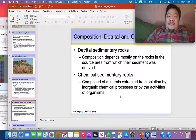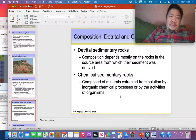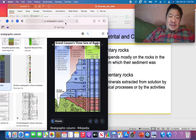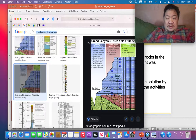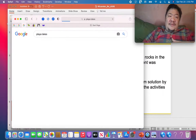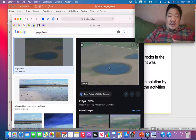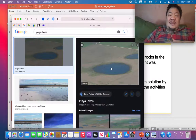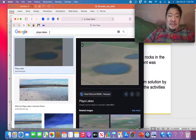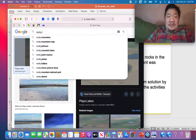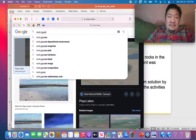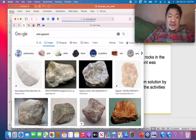Chemical sedimentary rocks form from the evaporation of water. In the desert, you have lakes that dry up — these are called playa lakes, P-L-A-Y-A. When they dry up, the minerals crystallize out and you make chemical sedimentary rocks like rock gypsum. Rock gypsum is used to make drywall. That's a chemical sedimentary rock.